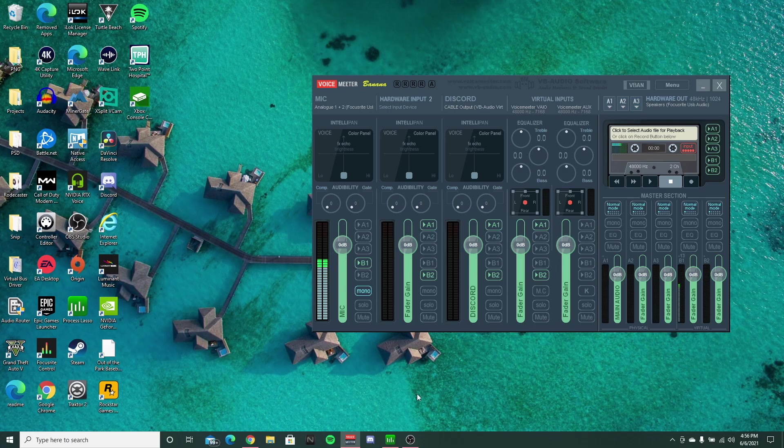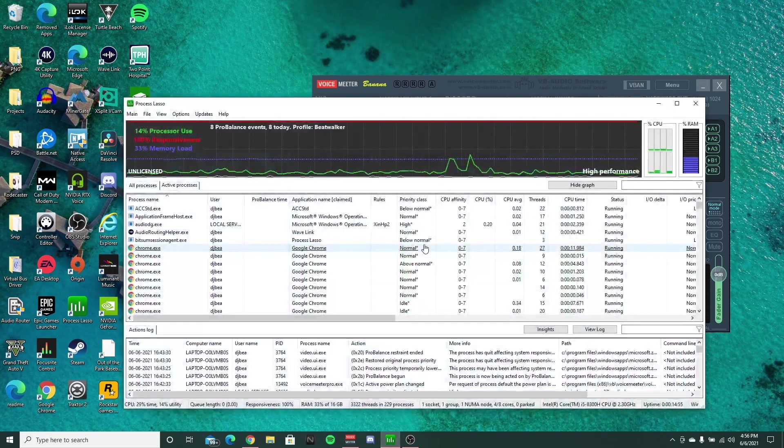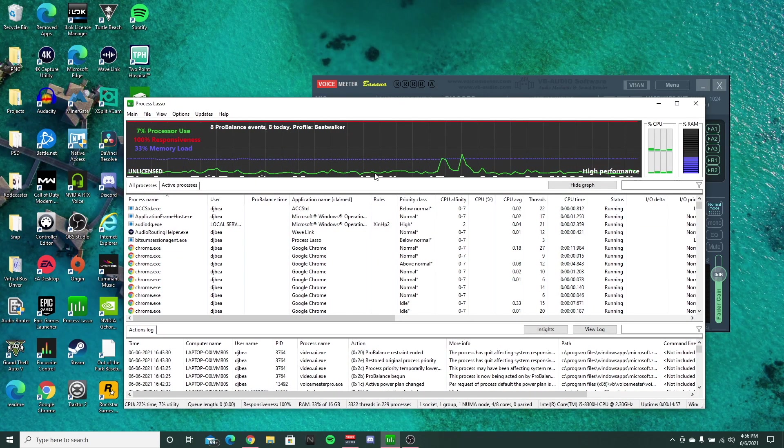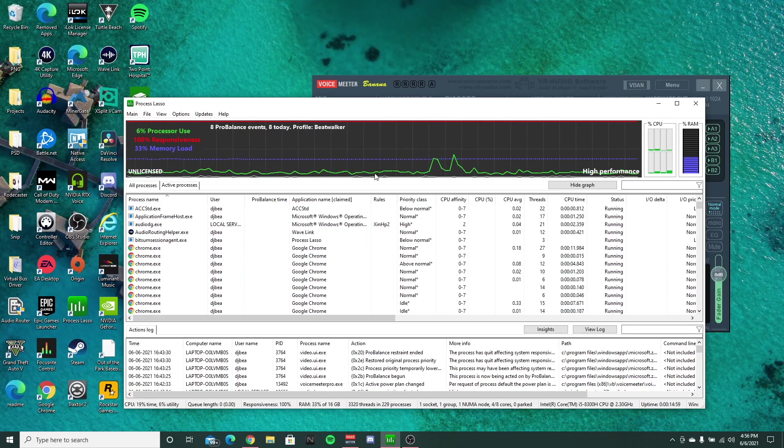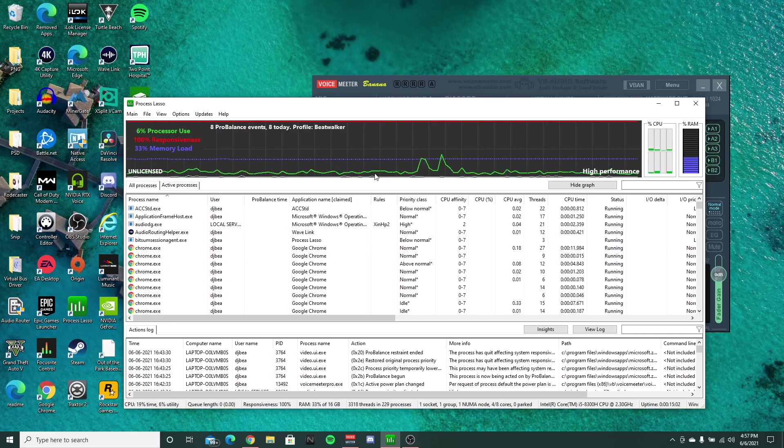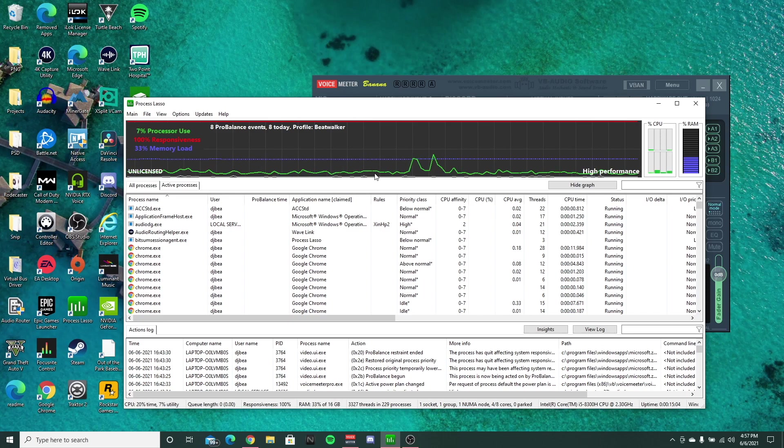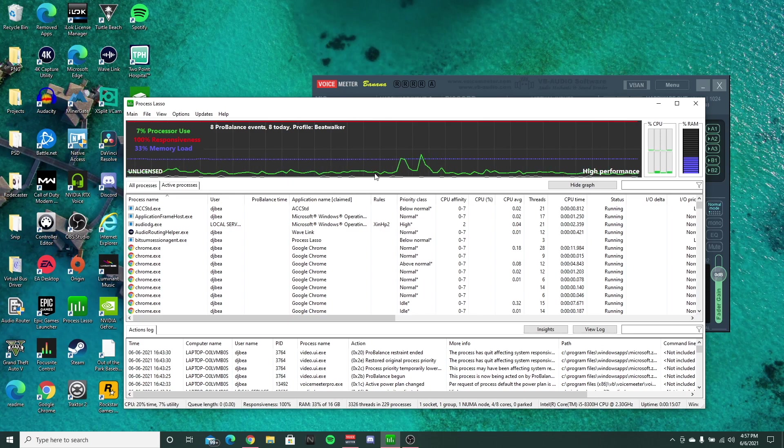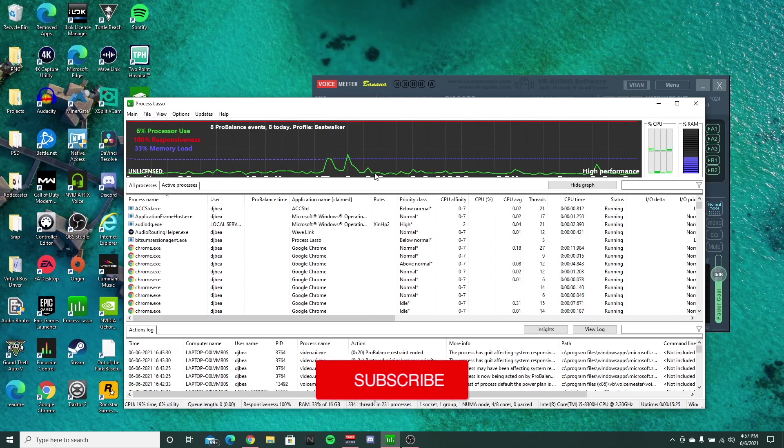Anyway, that's pretty much it for this setup. It's pretty simple, super easy to use. I would definitely recommend it instead of having to always change that affinity priority to high.